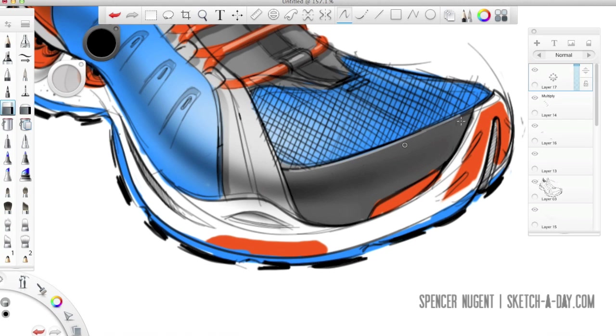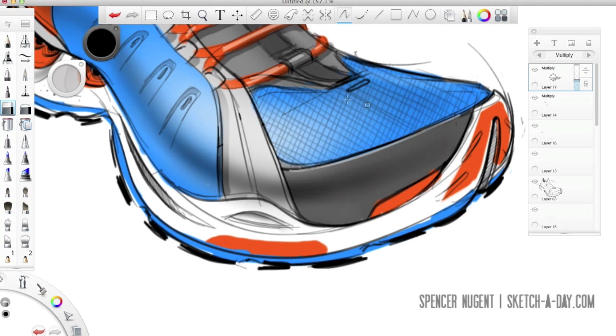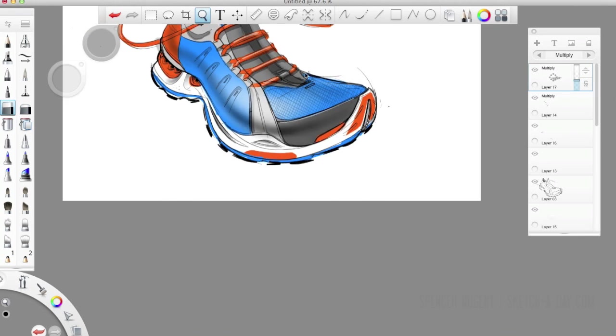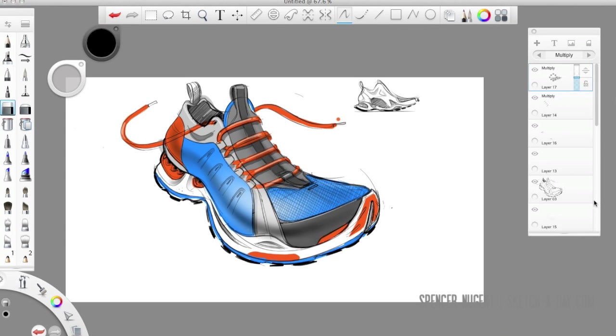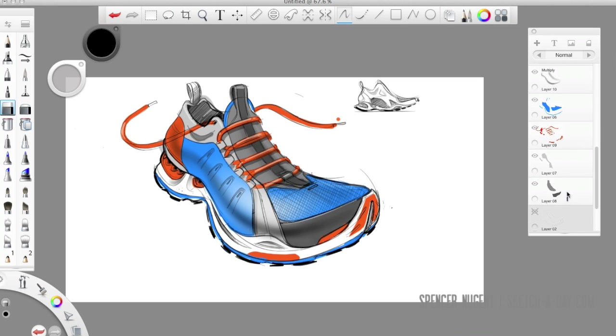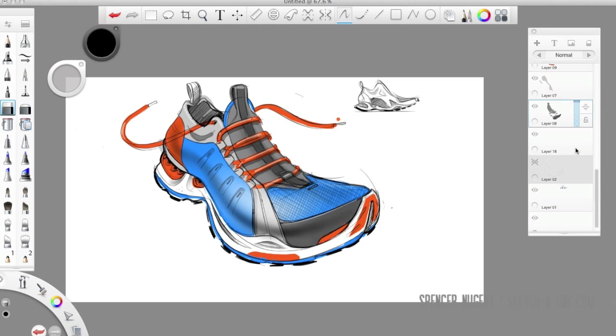Let's clean that up with an eraser and make that fit. Change the blending mode to multiply and crank the opacity down. And there we have kind of a mesh or perhaps a nylon texture on the toe of this athletic shoe.